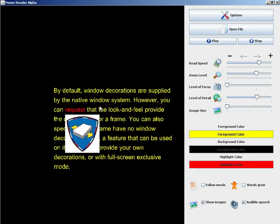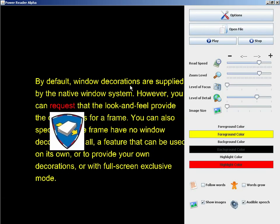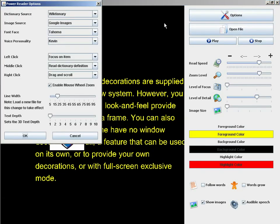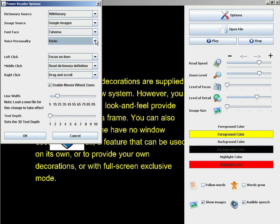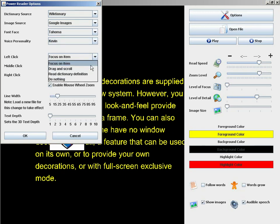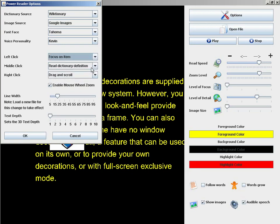There are several other useful options in the options panel. You can change the source for dictionary definitions. Eventually you'll be able to also switch the font face and the voice personality. Right now you can select different actions to be associated with different mouse buttons, and you can enable or disable mouse wheel zoom.